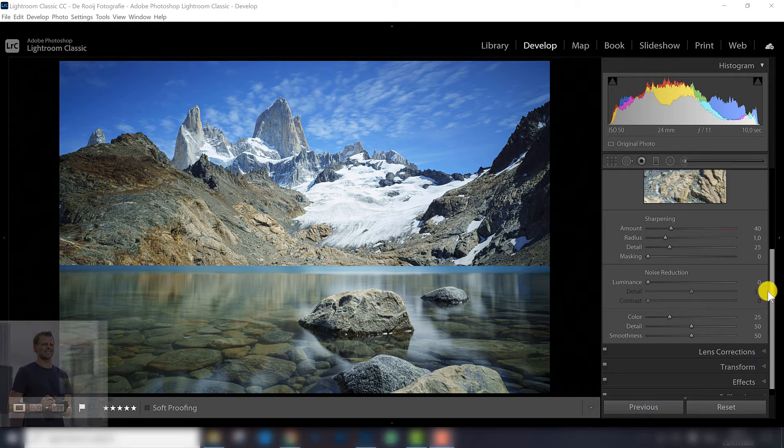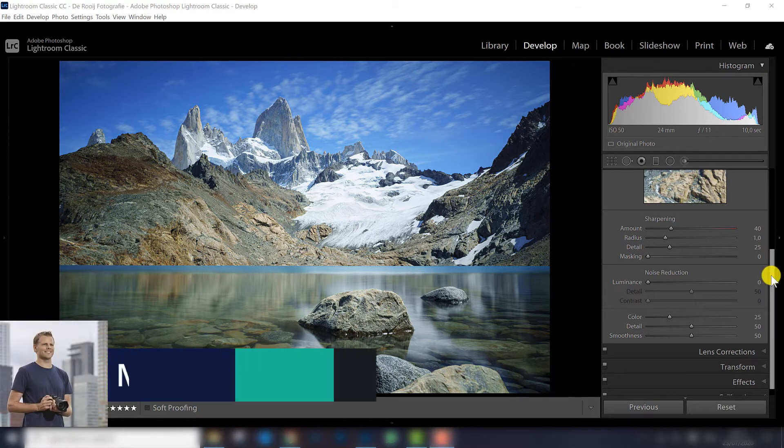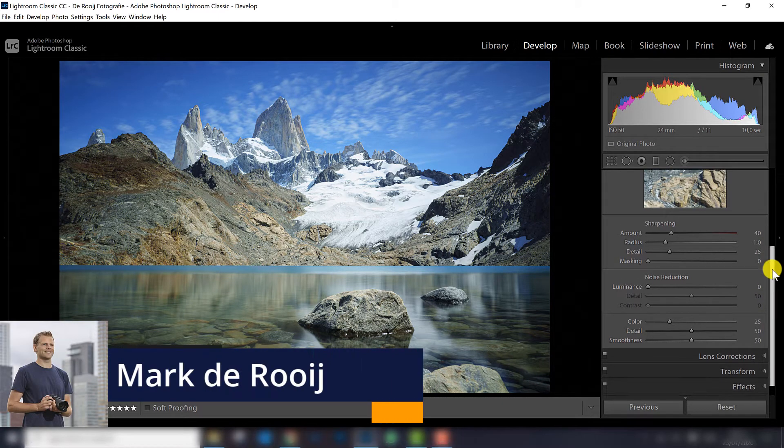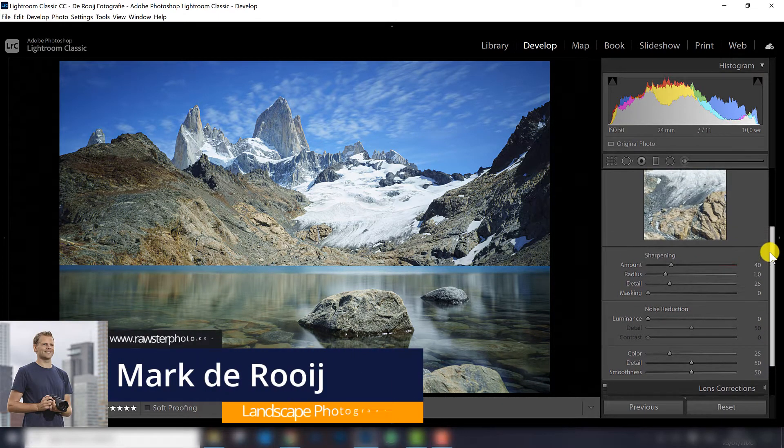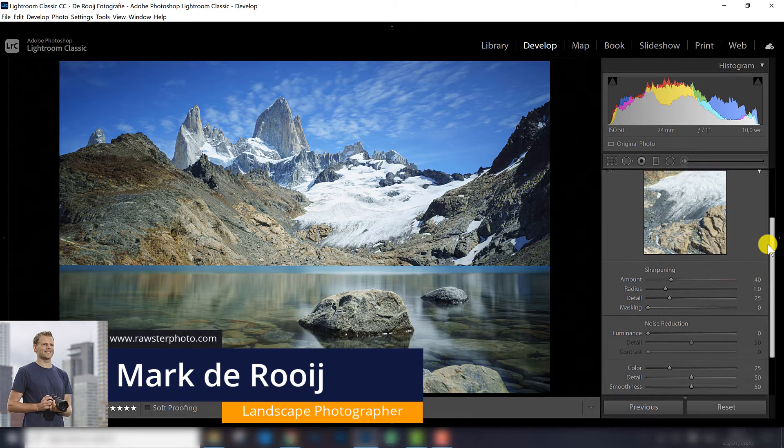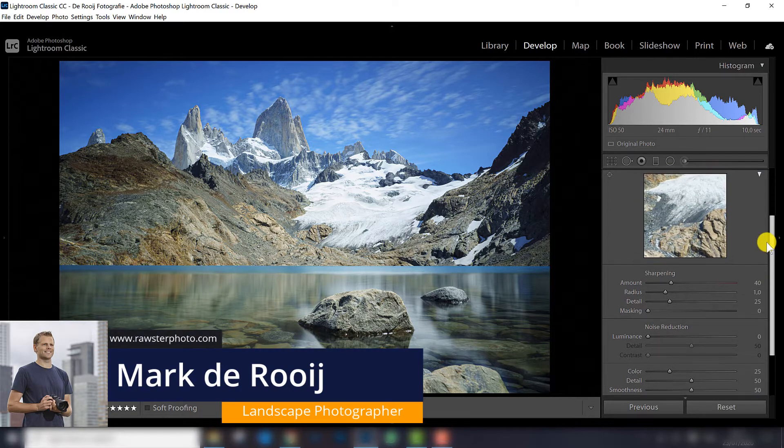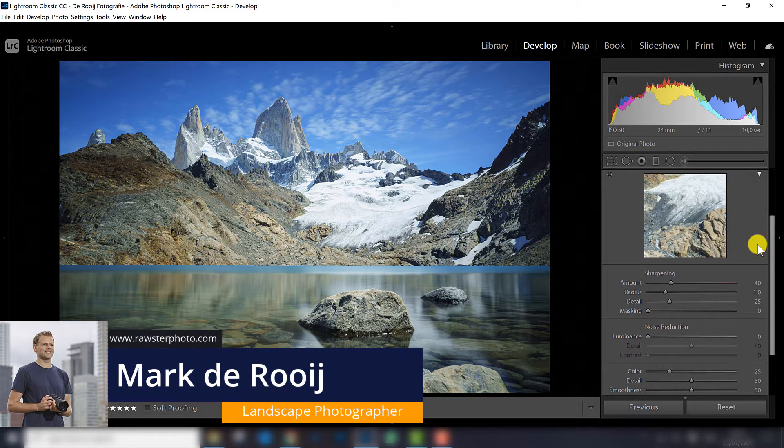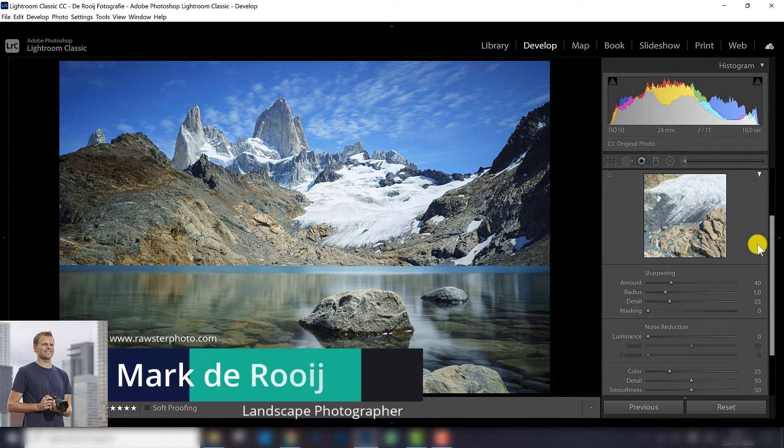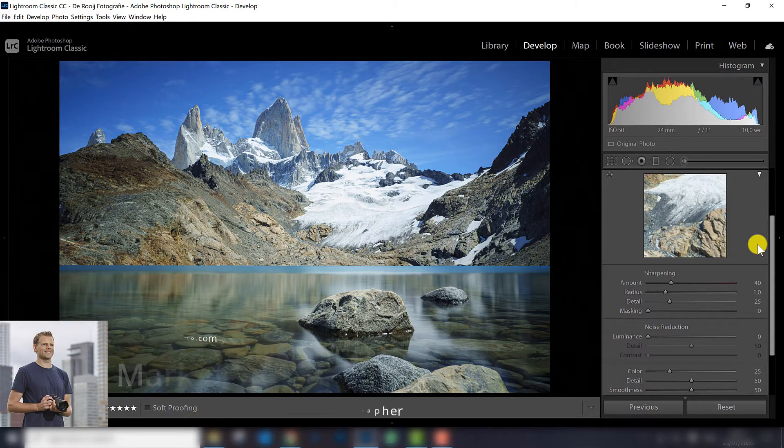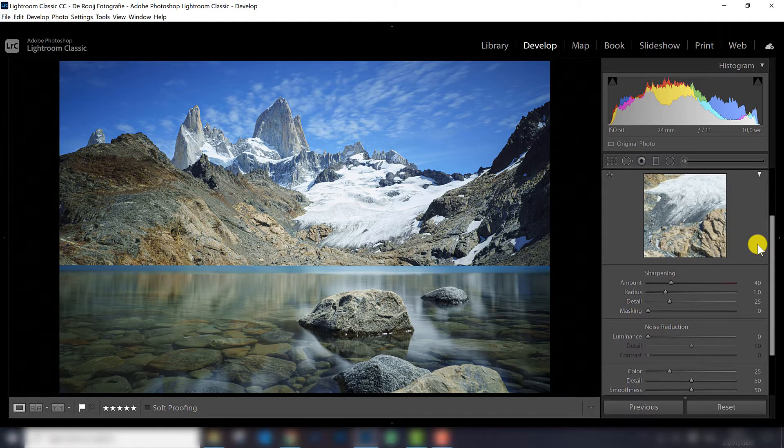Sharpening your photographs in Lightroom. It sounds so easy, but I see a lot of photographers doing it in the wrong way, so in this video I will explain the best way to sharpen your photos in Lightroom Classic CC.